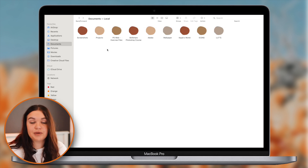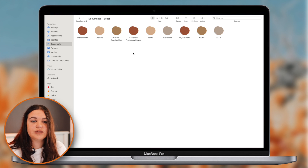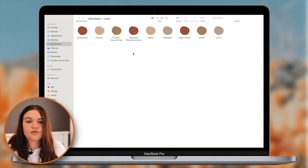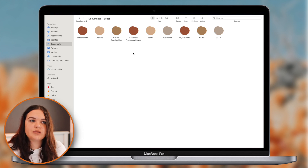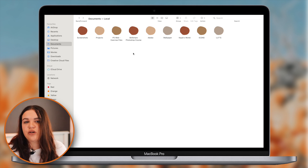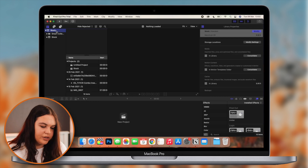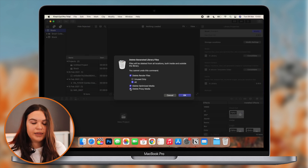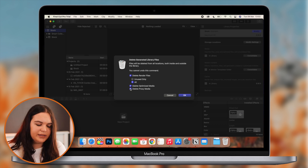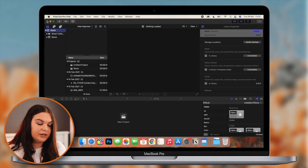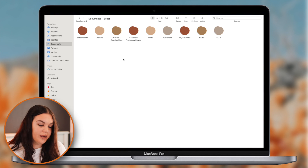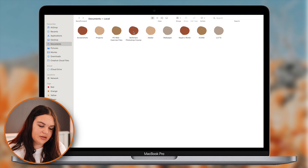Once everything is done and uploaded, I transfer the project folder to my hard drive. If you're new to Final Cut and your storage is suddenly 100 gigs full, that's usually because Final Cut keeps rendering files. Just go to your library, go to File, and click 'Delete Generated Library Files,' then select all. It's not going to delete anything from your project - it just deletes the rendered files and saves you a lot of storage. It was a real pain for me before I figured it out.